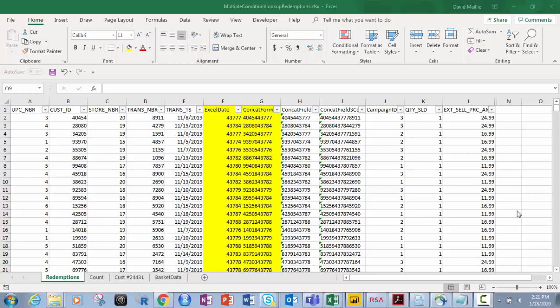Hi everyone, David Mayla here and today I'm going to show you the importance of multiple condition VLOOKUPs and how to do them correctly.